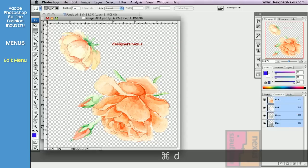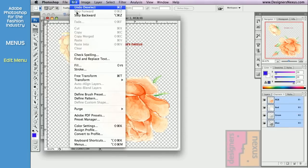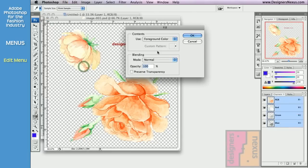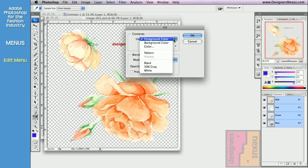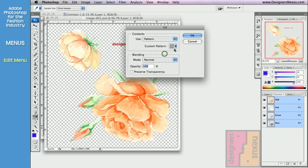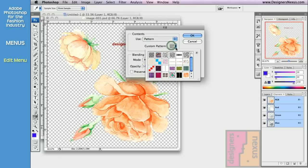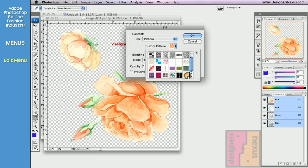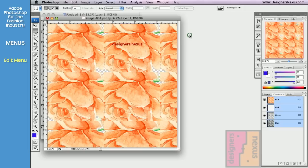You can find your newly created pattern in the Fill menu. Choose Pattern, click on Custom Pattern Thumb, scroll all the way down, click on the thumb to select, and click OK.